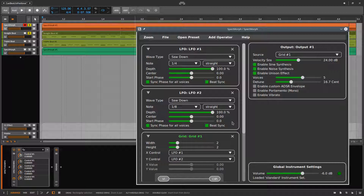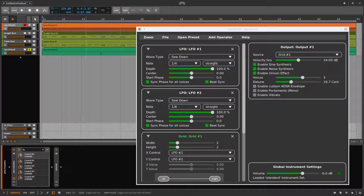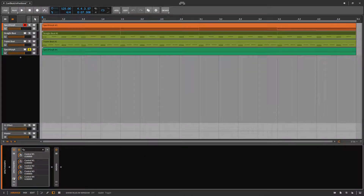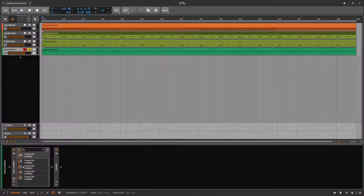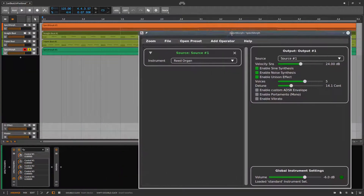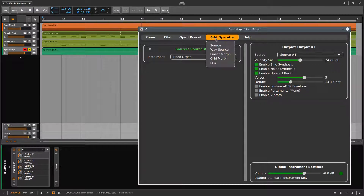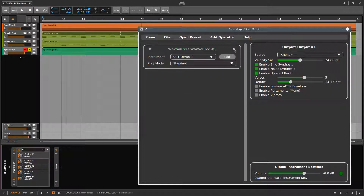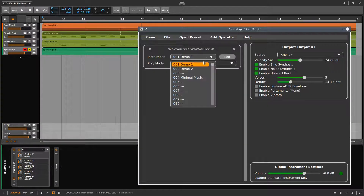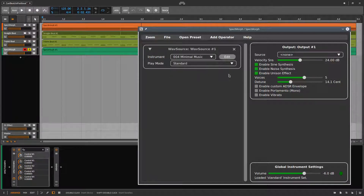For the second part of this tutorial, we start with a track containing one single note. Let's get rid of that instrument and add a wave source instead. We select one of our custom instruments and enable wave source number 1 as output.